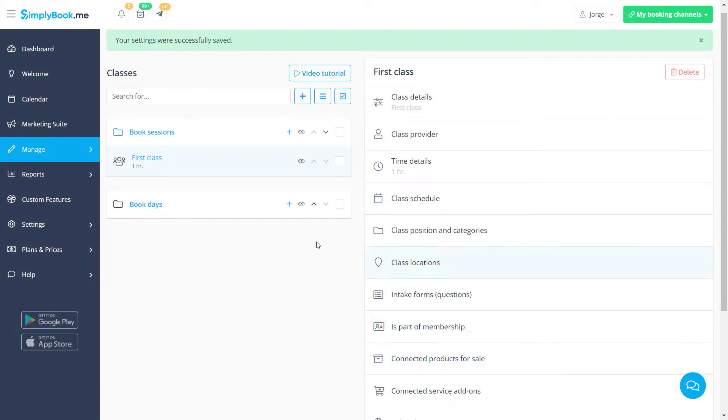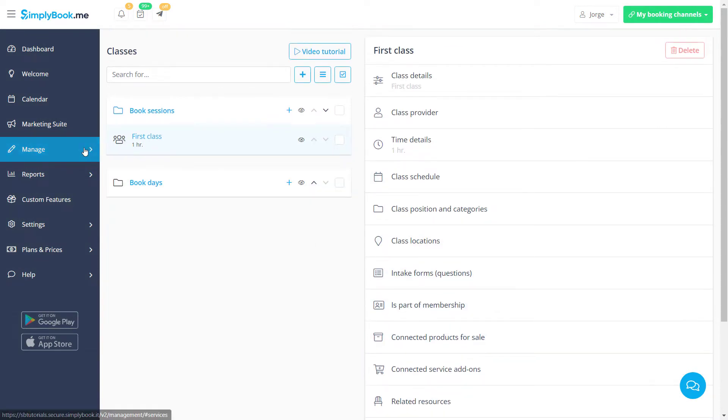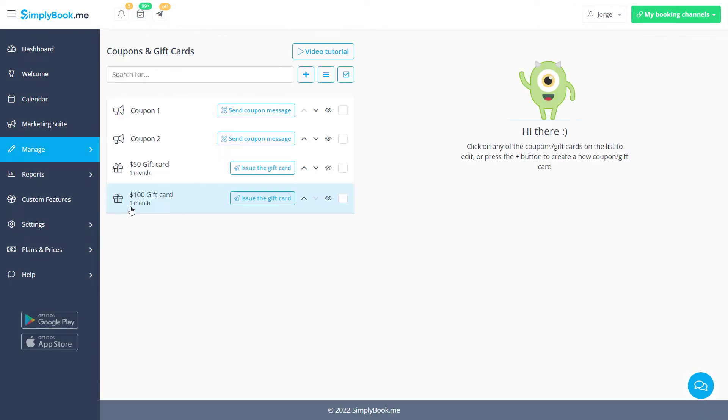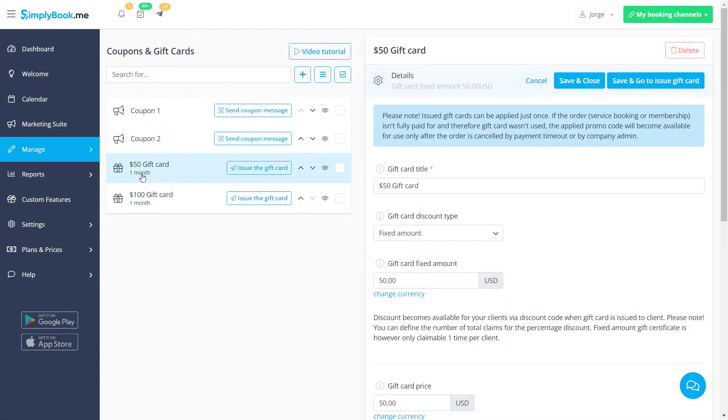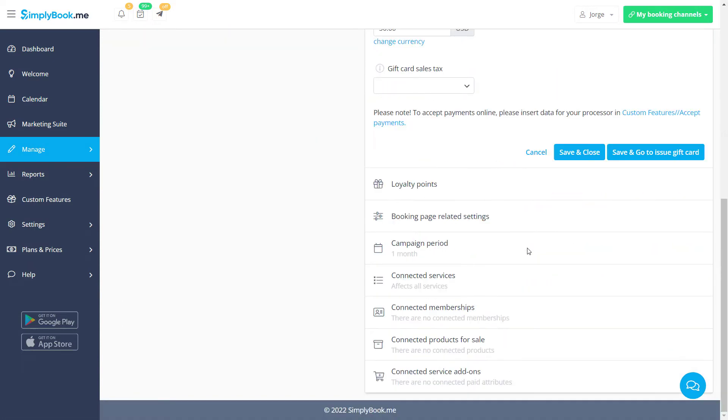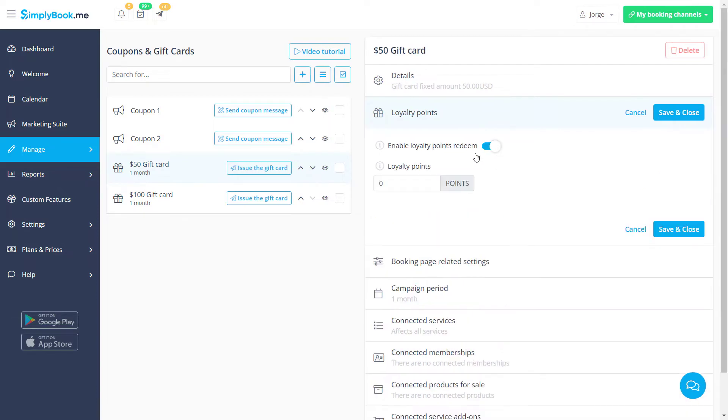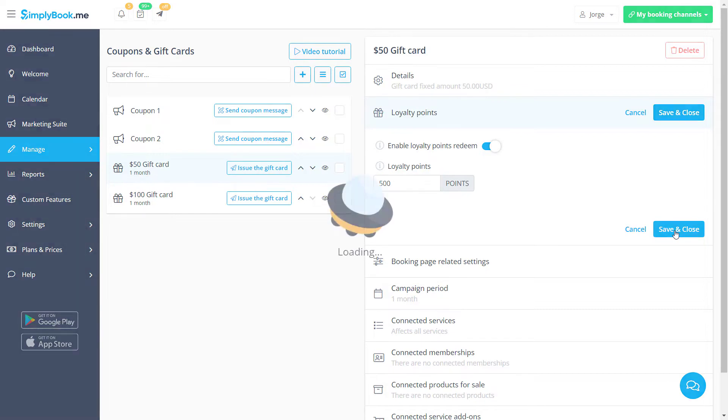Now we can navigate to Manage, Coupons and Gift Cards to enable loyalty point redemption for new or existing gift cards. Go to the Loyalty Points tab, toggle the switch and specify the number of points your clients will need in order to claim a given card. Make sure to save changes.